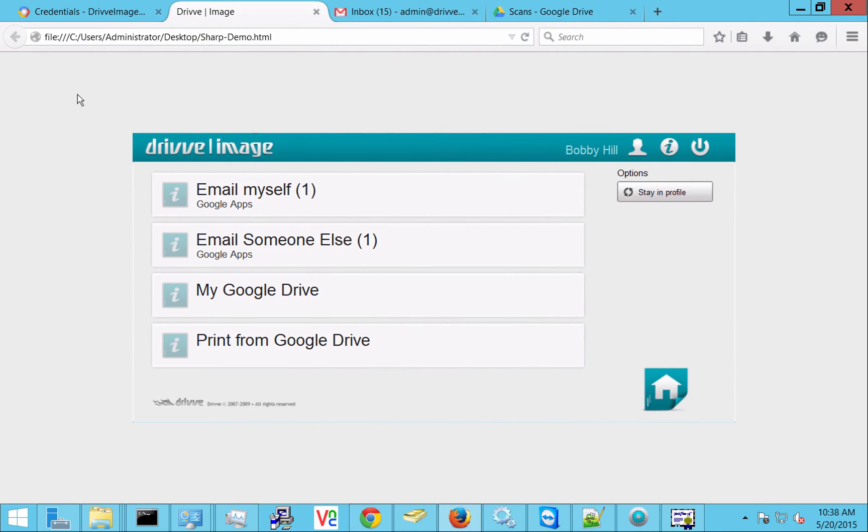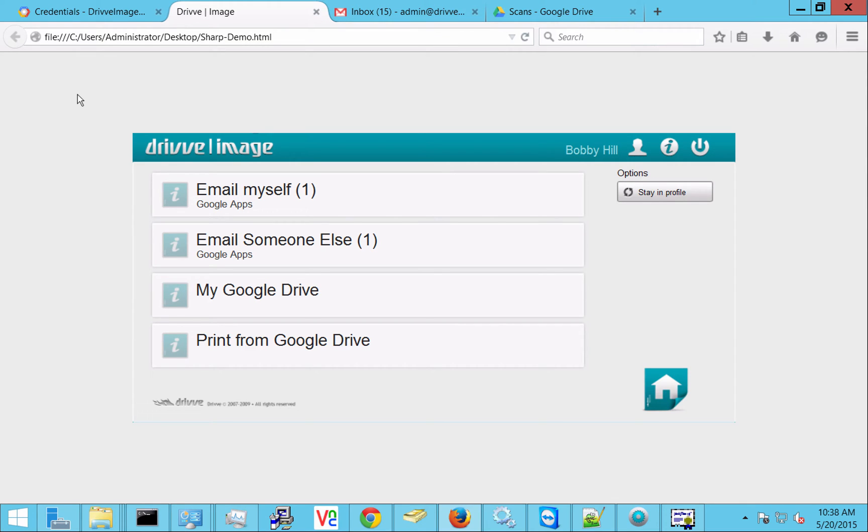So here you see I'm looking at the Drive Image screen. There are four different profiles here. These could also be broken out as separate applications on a lot of the devices that we work with.